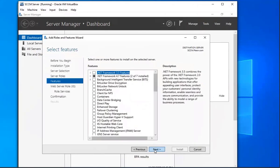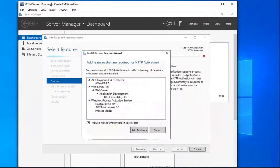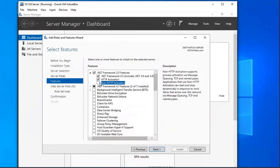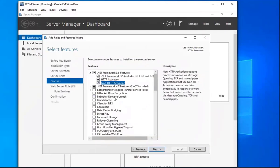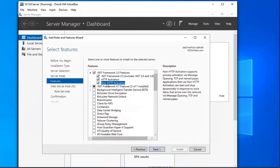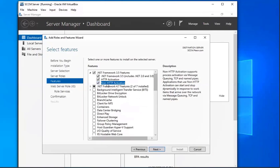And then we're going to select the .NET Framework 3.5 features. Let's drop that down, we'll select those two as well. We're going to add that feature, non-HTTP, HTTP activation as well.